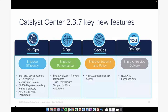For AIOps, which covers the assurance portion of Catalyst Center to improve performance, look at events, and troubleshoot network issues — one of the new features is the Event Analytics Dashboard. For SecOps, it's mainly focused on SD Access to improve security and policies with new UI enhancements. And for DevOps, a short list of new and enhanced APIs added with the new release.